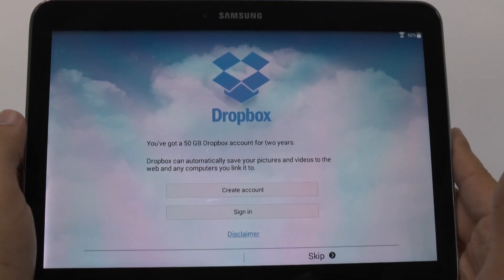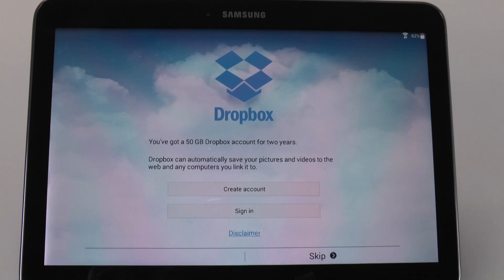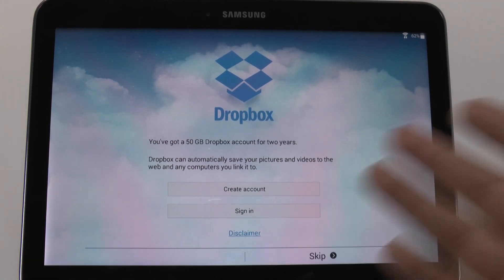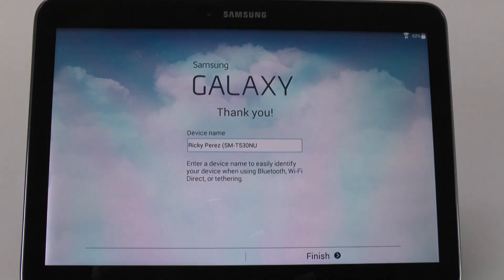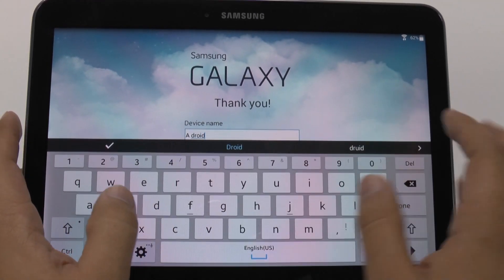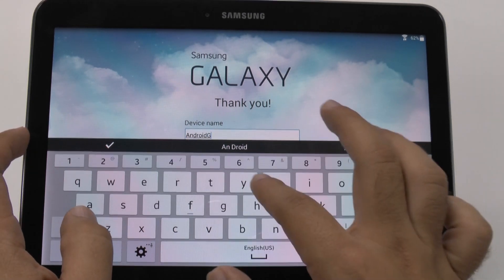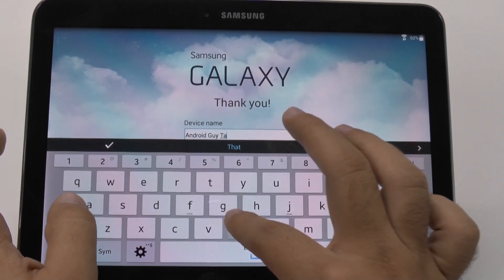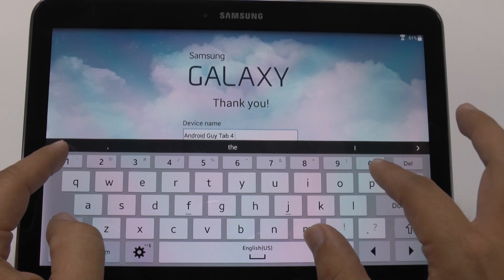And then once you are signed in, what Samsung also gives you is for Dropbox — it gives you 50 gigs for two years. I myself have an account with about 200 gigs because of all the devices I own. However, this is a really good service just for sharing items to other people that have Dropbox. I recommend you do sign in, but for right now we'll skip it. And then you can name your device — we will name this one 'Android Guy Tab 4 10.1'.